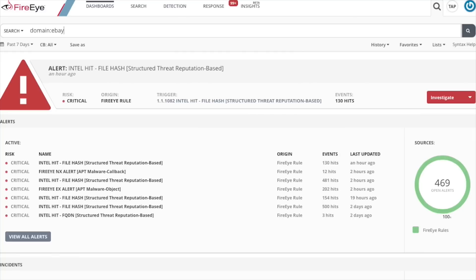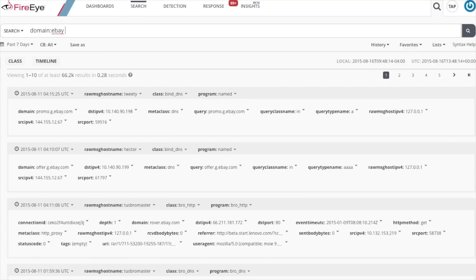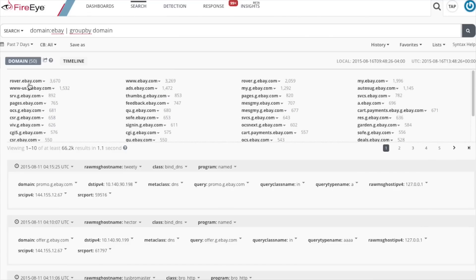In this example we're looking at the domain metadata field and the appropriate punctuation for token separation is the period. So by typing domain colon ebay we're going to get some results back. You'll see that we get results back like rover.ebay.com, www.us.g.ebay.com — basically anything with the token ebay is going to get returned.